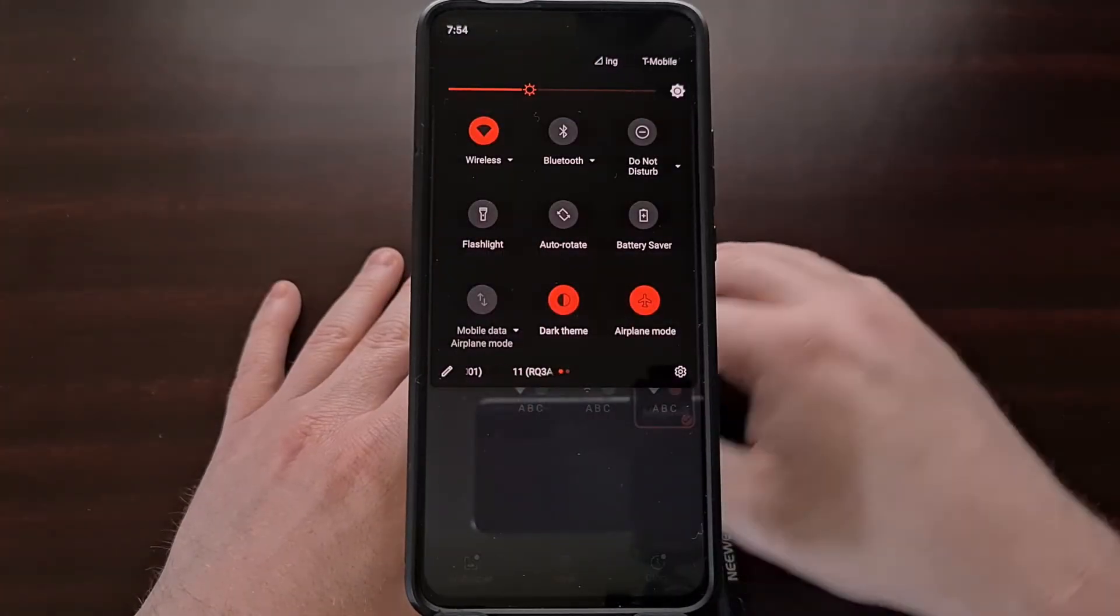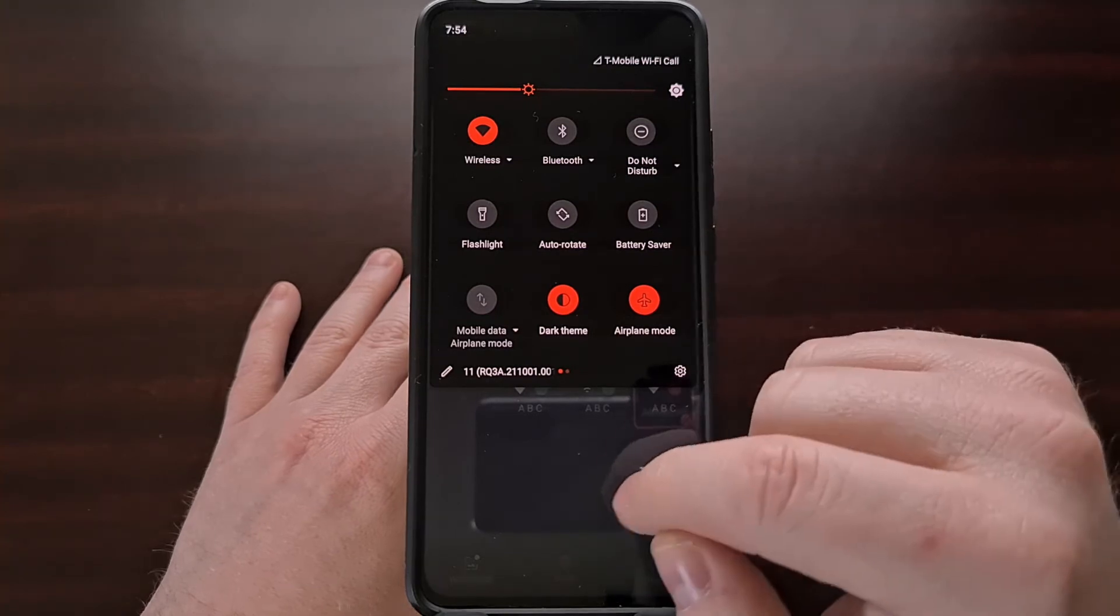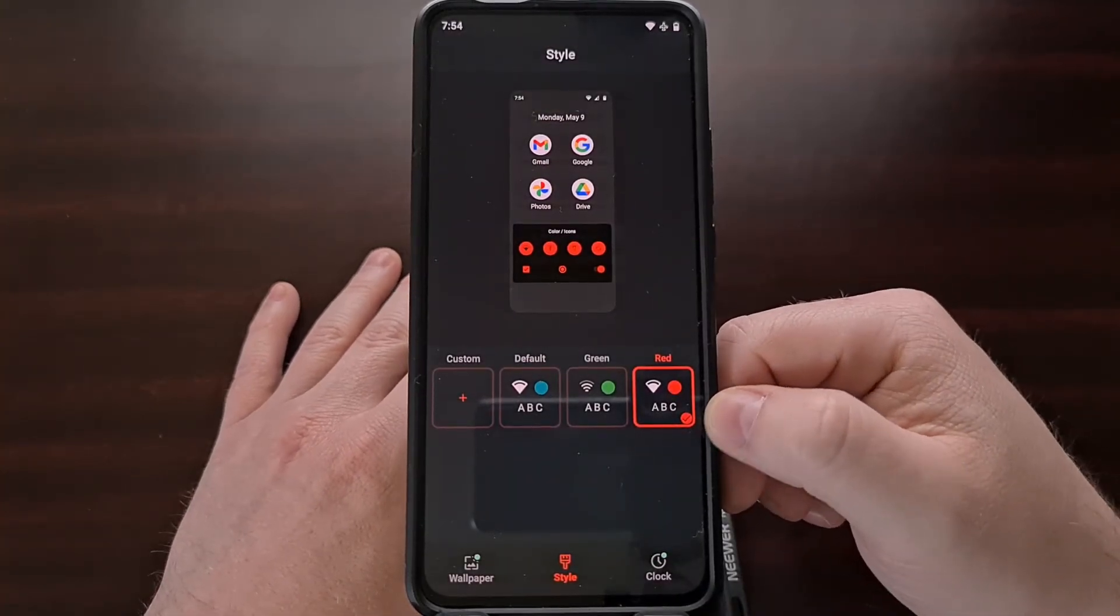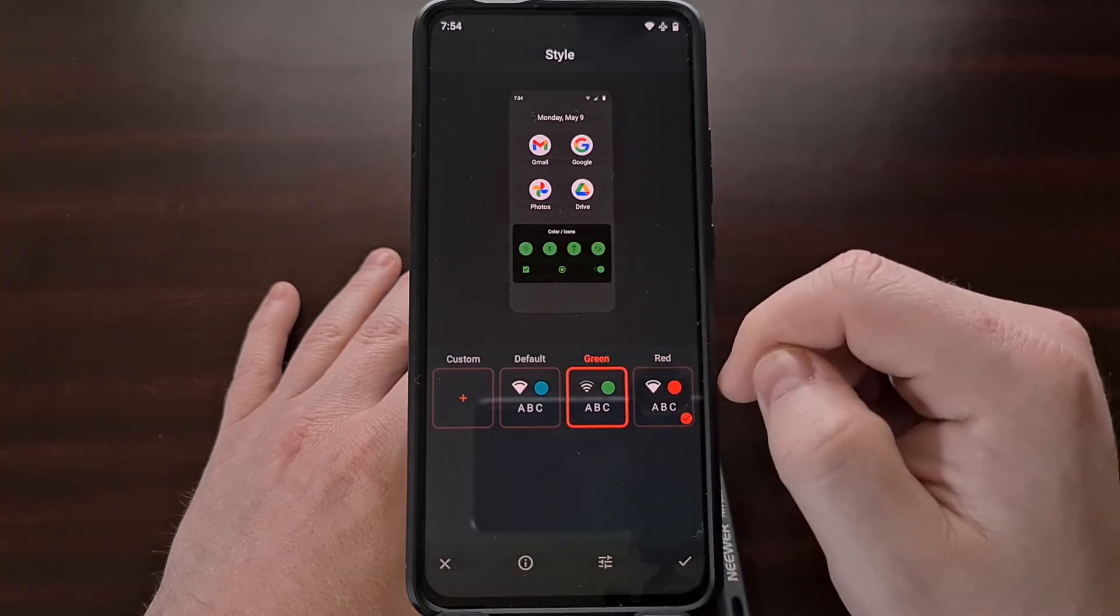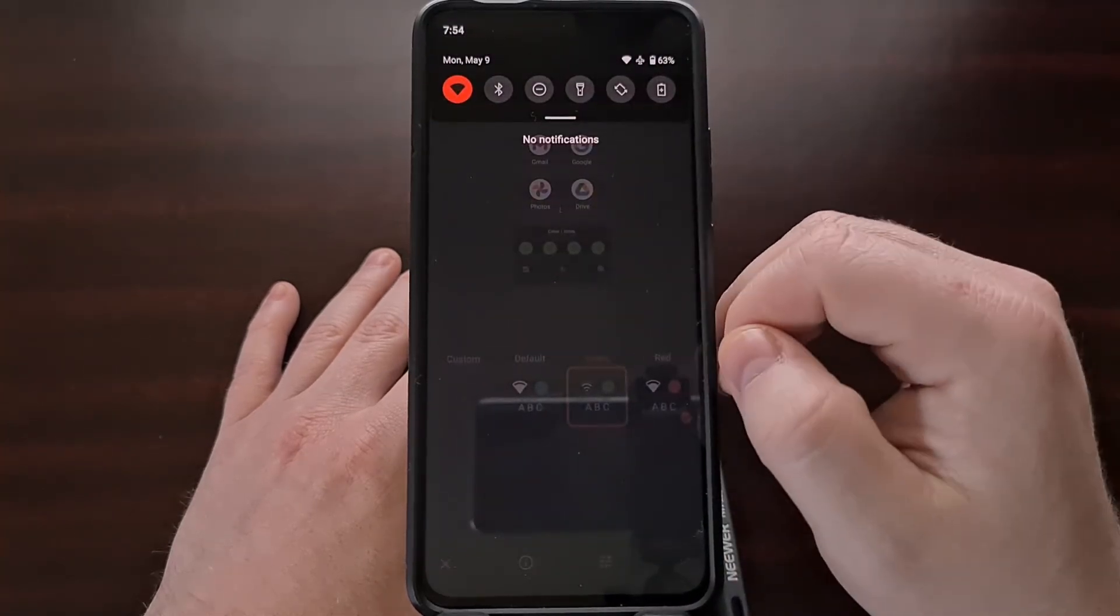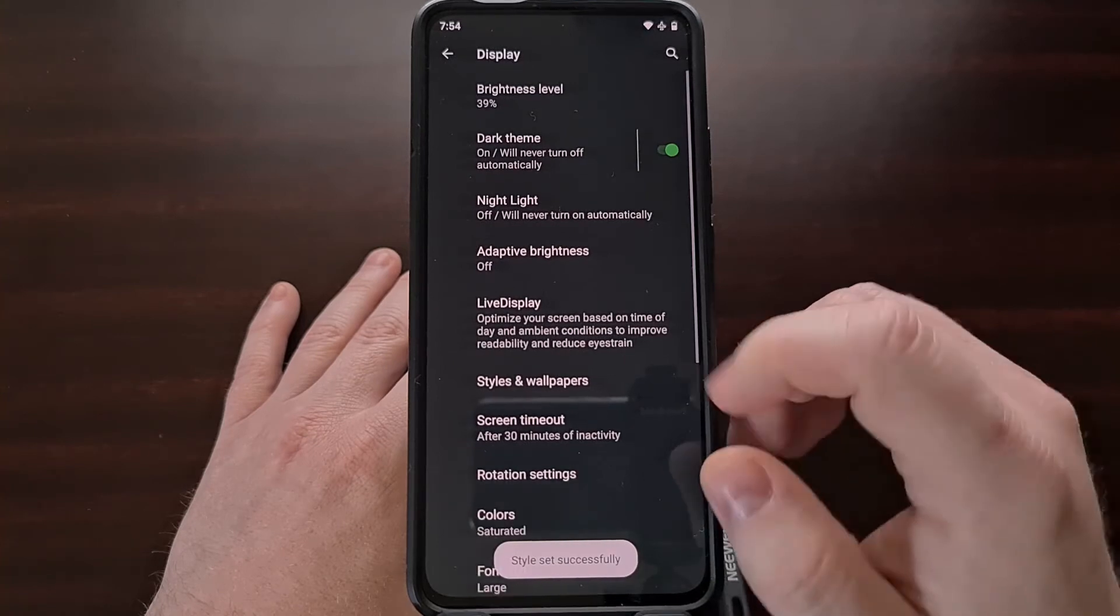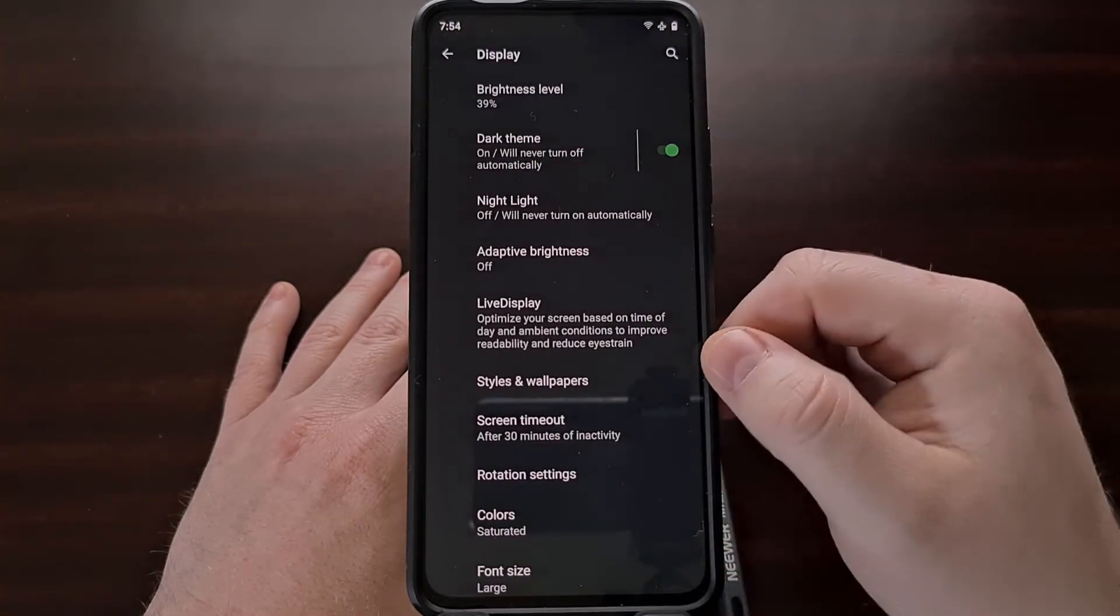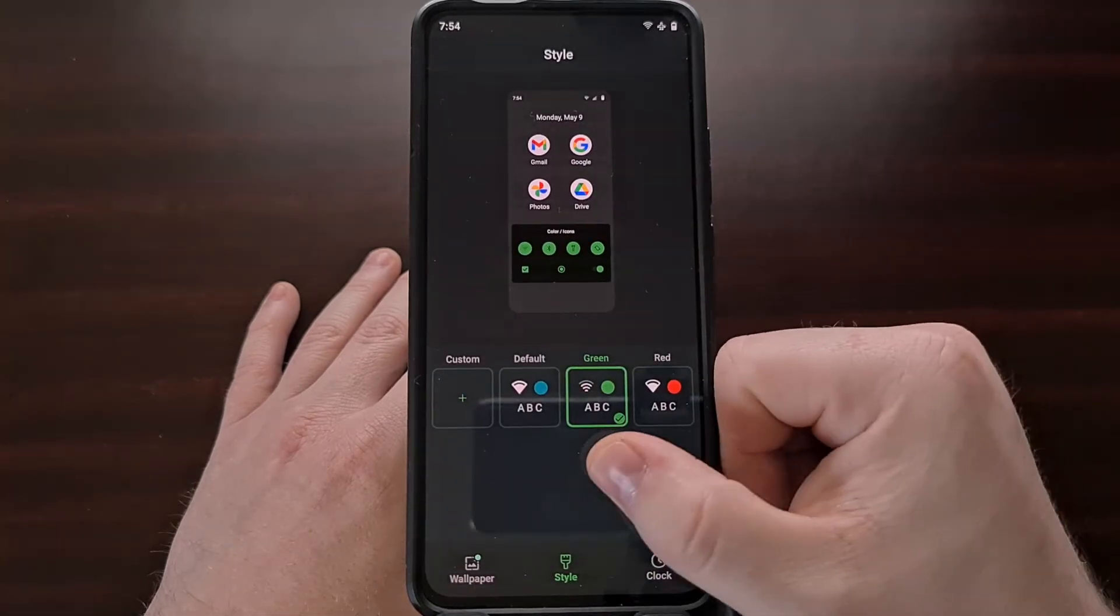Now you can see we have changed the accent color just by changing the style baked into LineageOS, and we can change this to other styles whenever we want, again just by going to this section and either setting and choosing an option here or creating a new custom one like I just showed you.